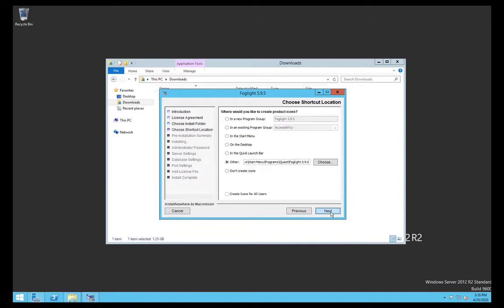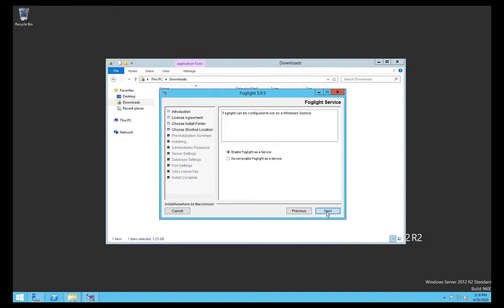This is the step I mentioned about whether you're going to have it as a service. I'm going to say yes, otherwise if you restart the server it's not going to restart itself, or if you need to log out it might kill Foglight. So having that as a service is straightforward.